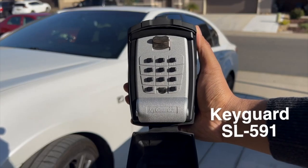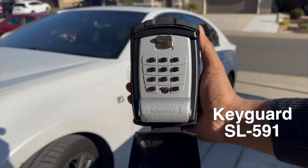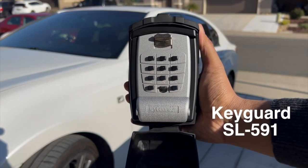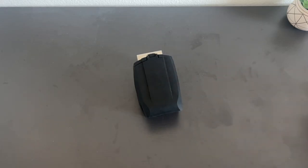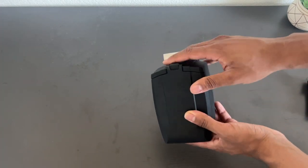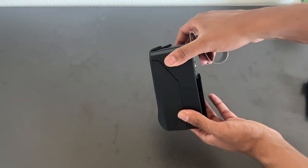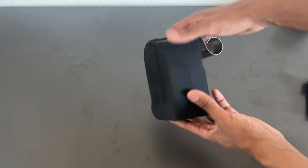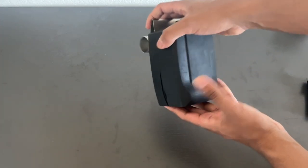Here's a quick look at the Keyguard SL591 lockbox and the Faraday bag. This lockbox comes with a rain guard that protects against any weather condition such as rain.